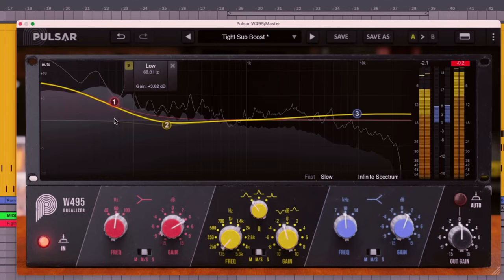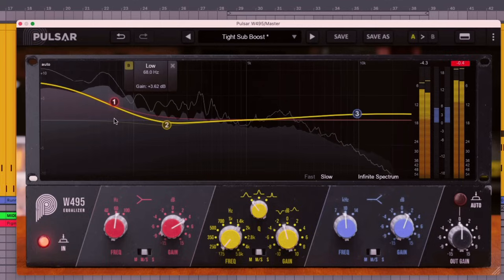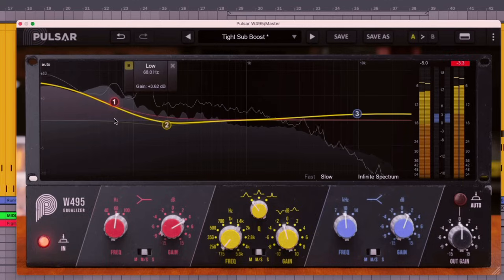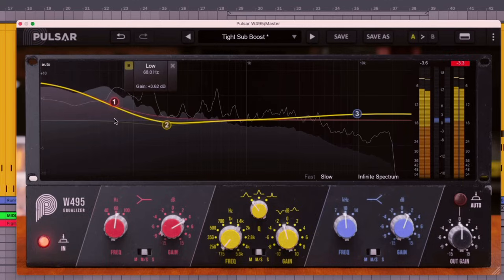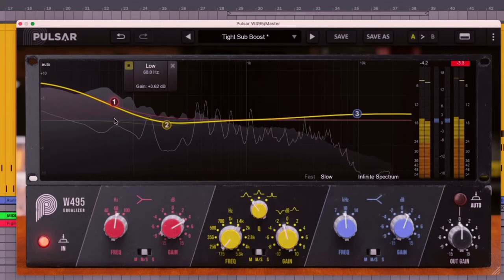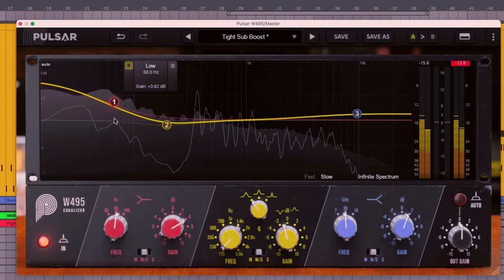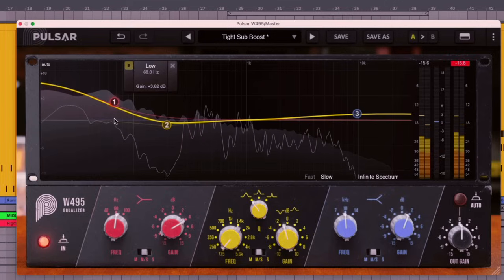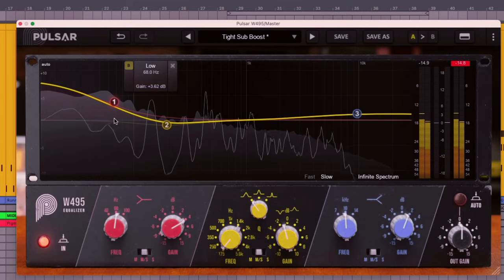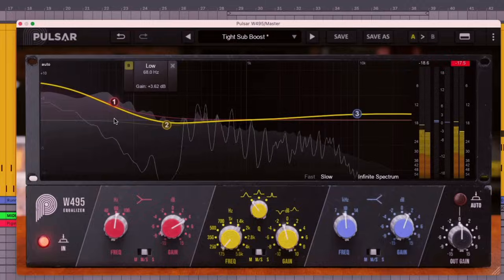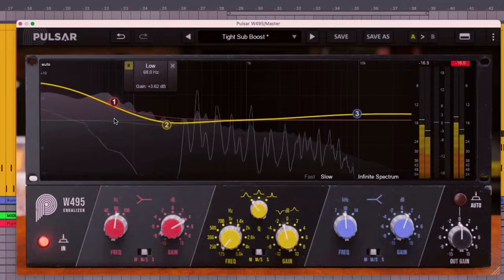And as you can see, some of these settings are pretty extreme, but never does the track sound worse for it. It sounds like everything is being accounted for. It's transparent and it's super musical, and it's just adding that extra bit of polish to your mastering EQ.